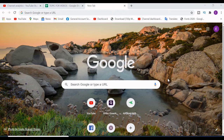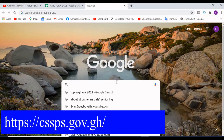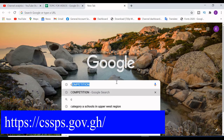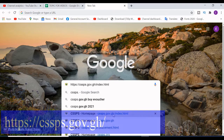To check your SHS placement, you visit www.cssps.gov.gh. You can see I have that address here — cssps.gov.gh. I will leave a link in the description of this video and you can follow that link to check your placement.